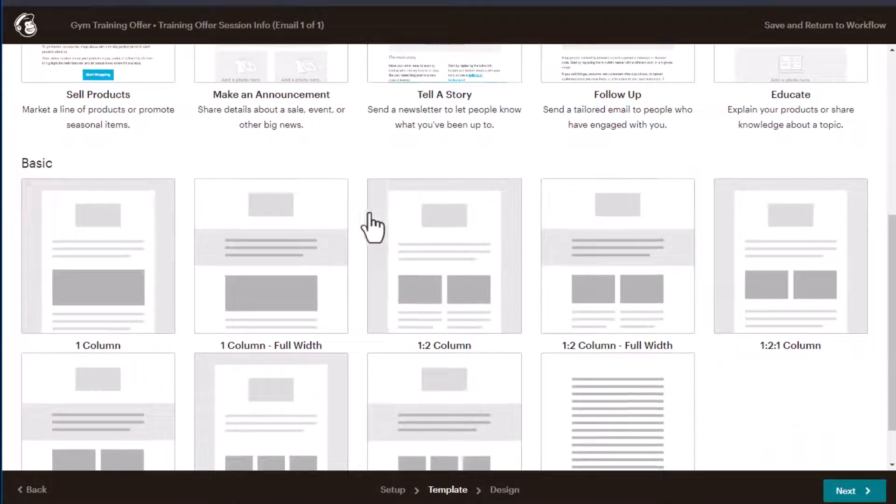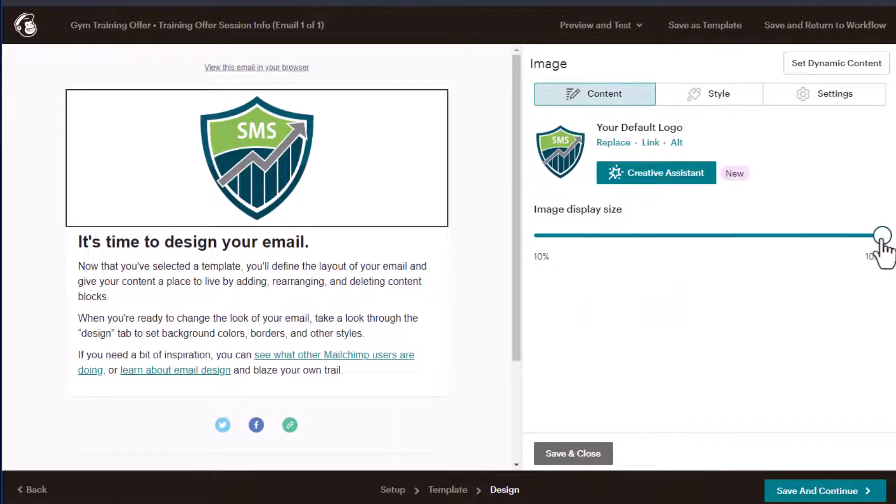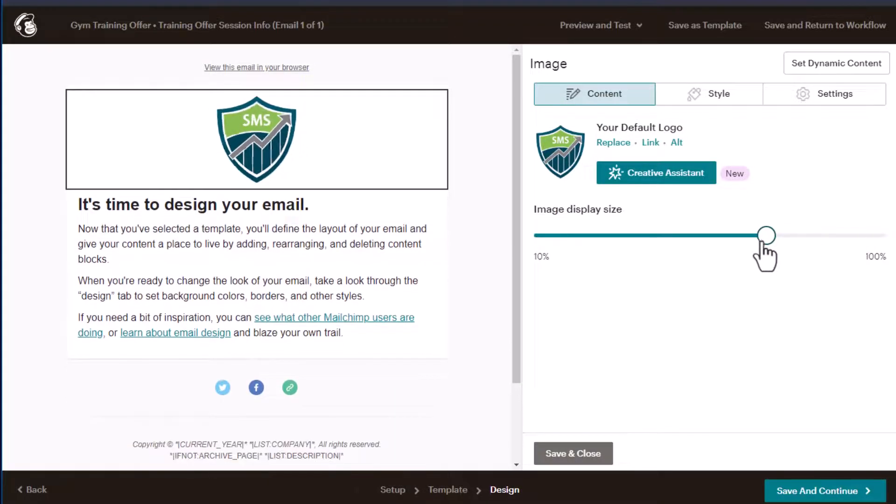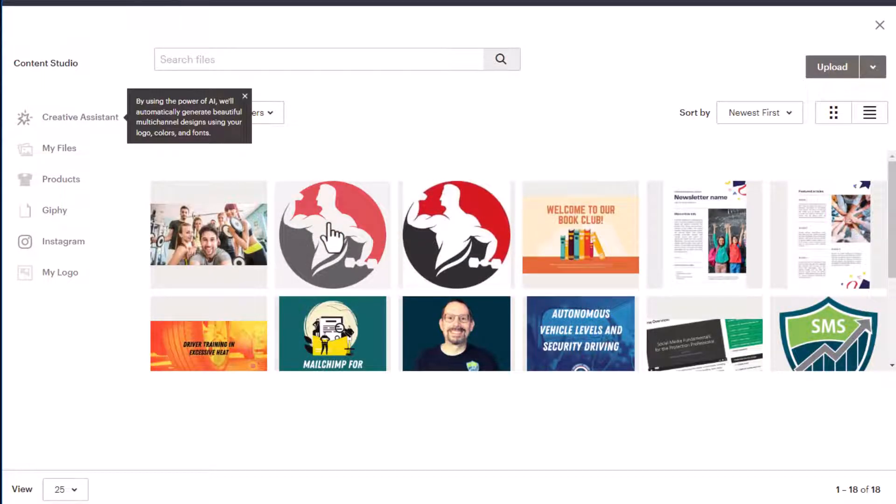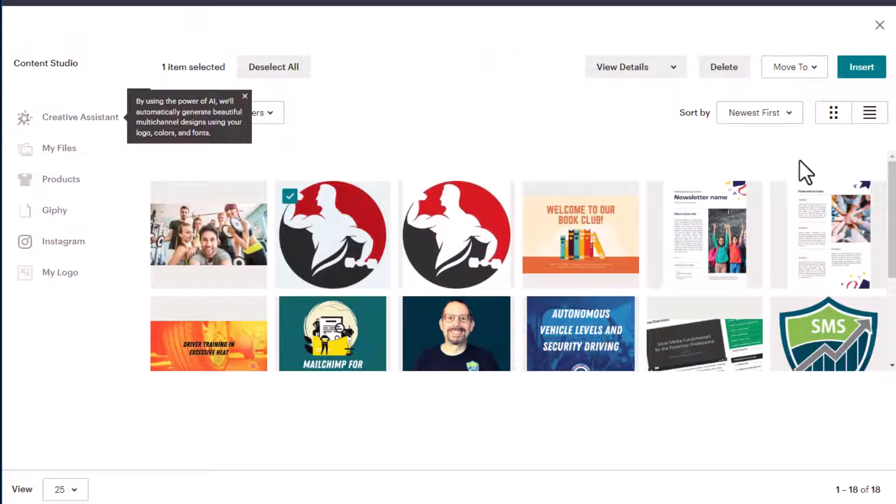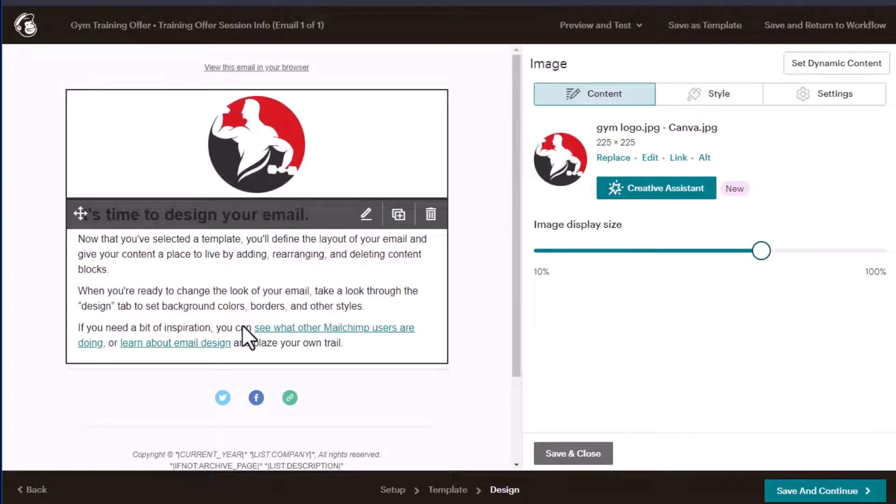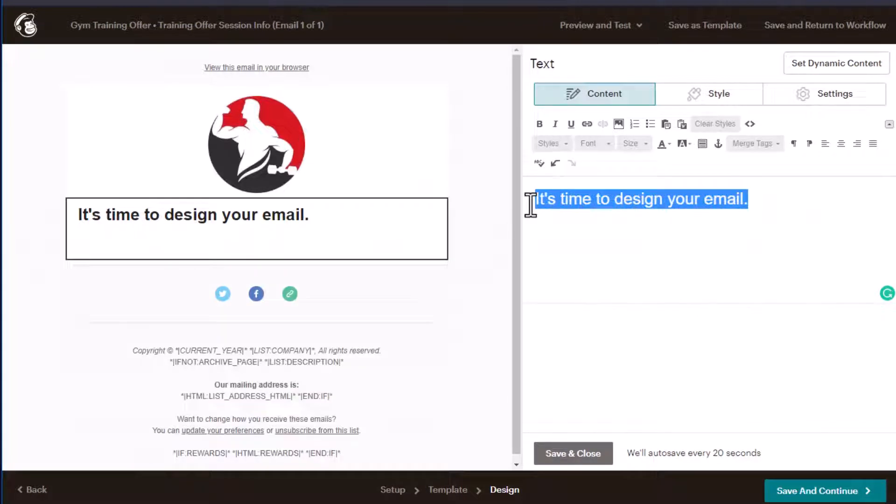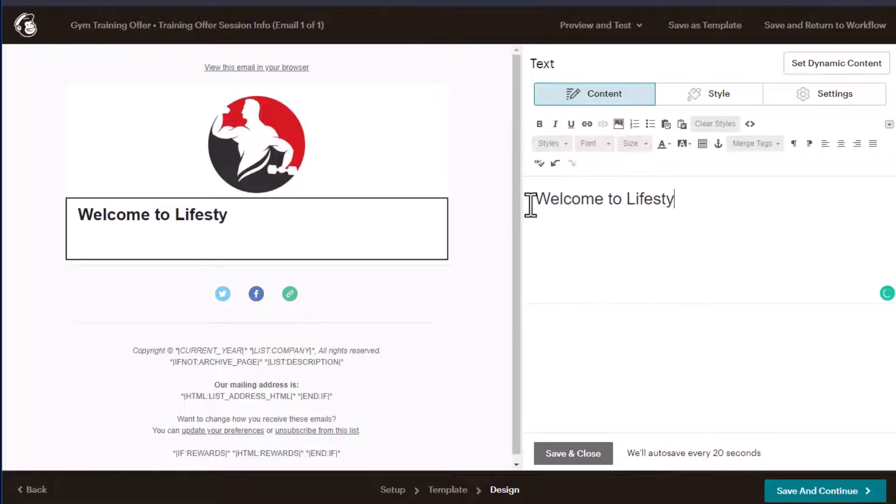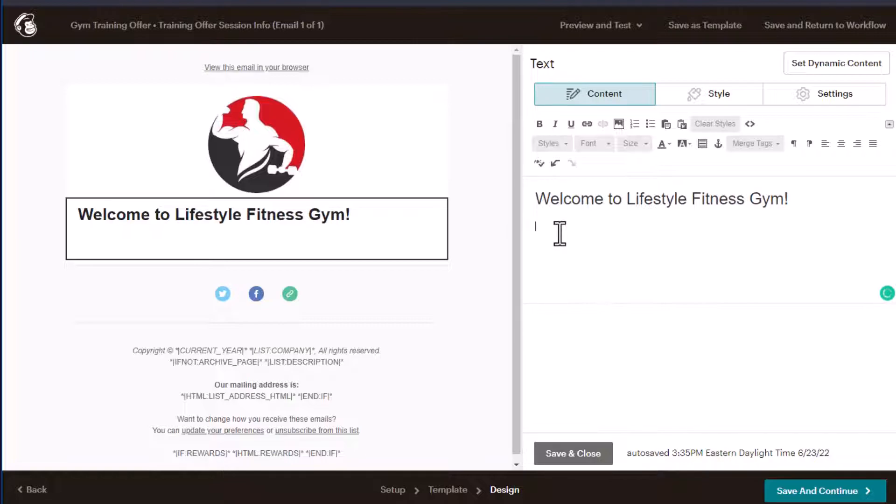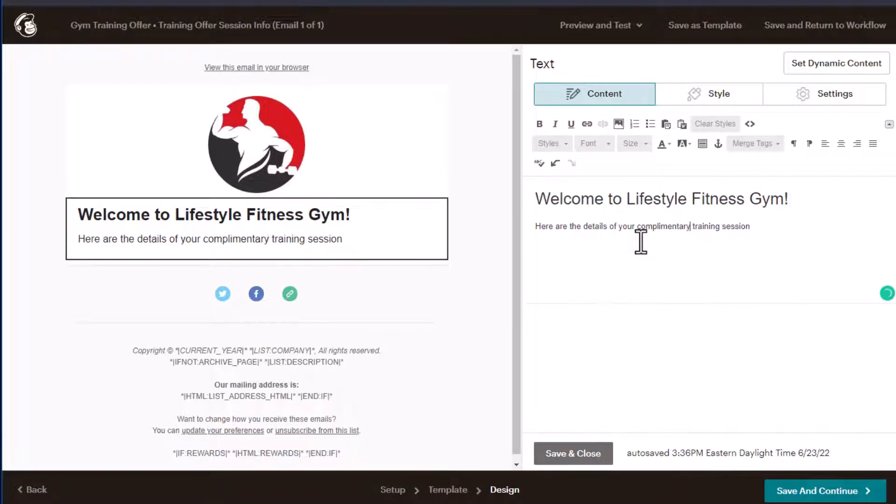So we can use the basic or even the text, simple text. I like the basic. We have our logo here. We probably want to change that out to our gym logo, this guy, or maybe this guy. Who's this guy? Insert, because it's going to be a white background. So you want to do welcome to lifestyle fitness gym, and then maybe here are the details. You are complimentary training session.